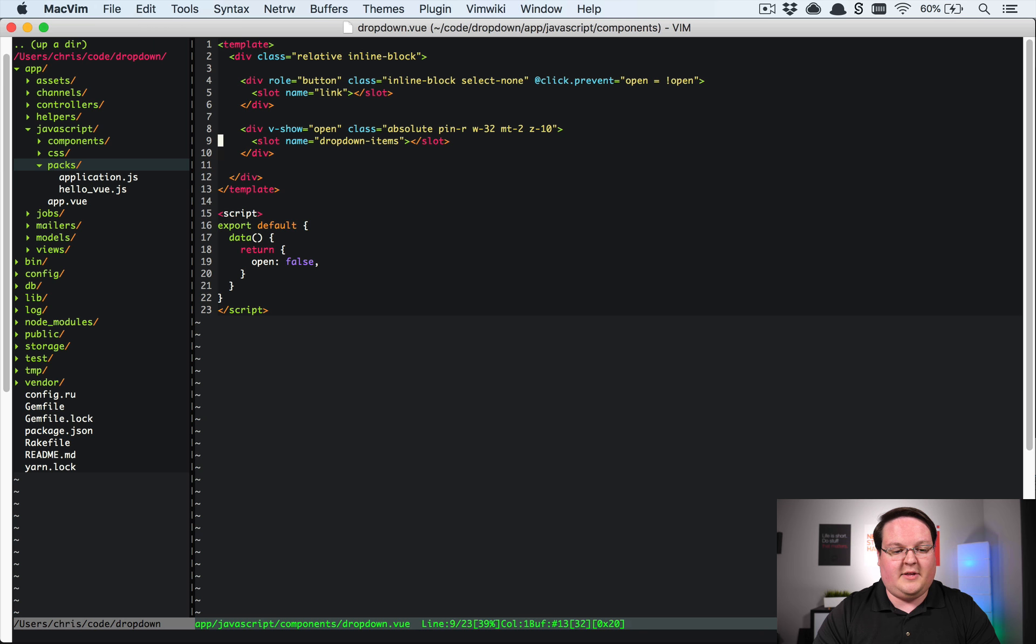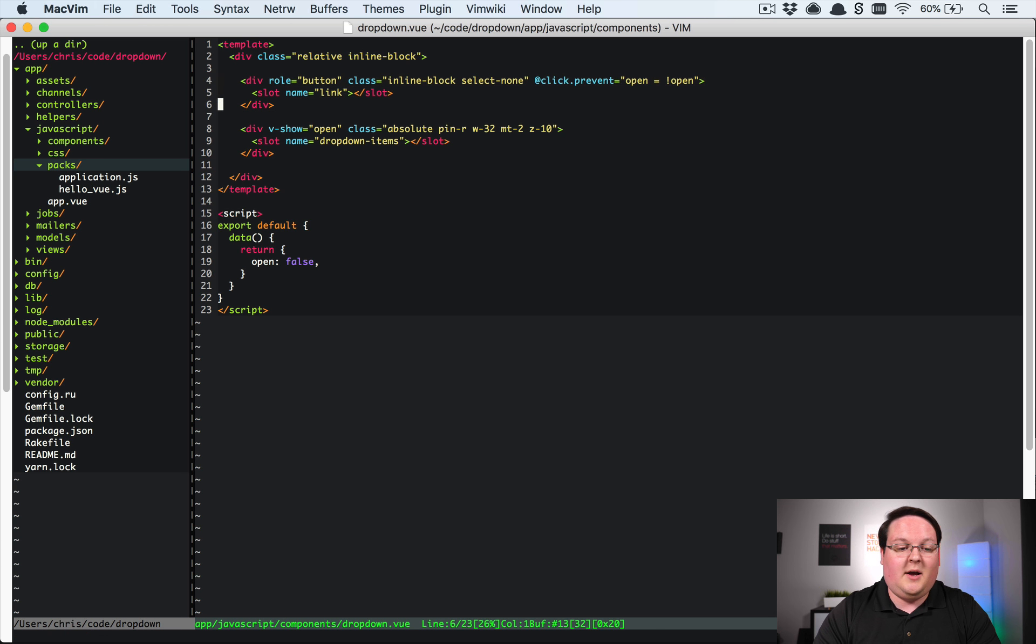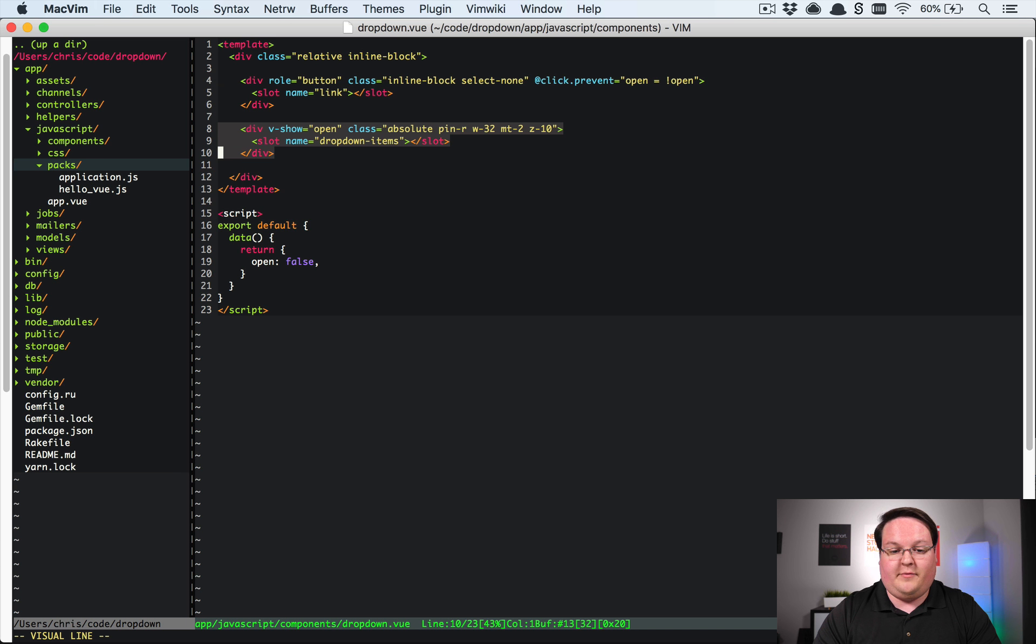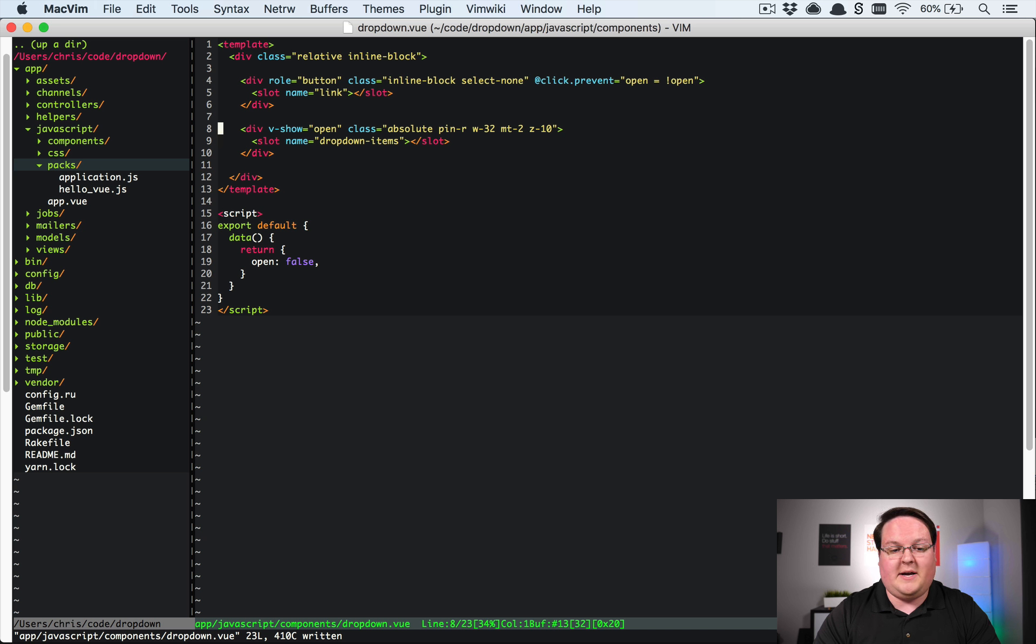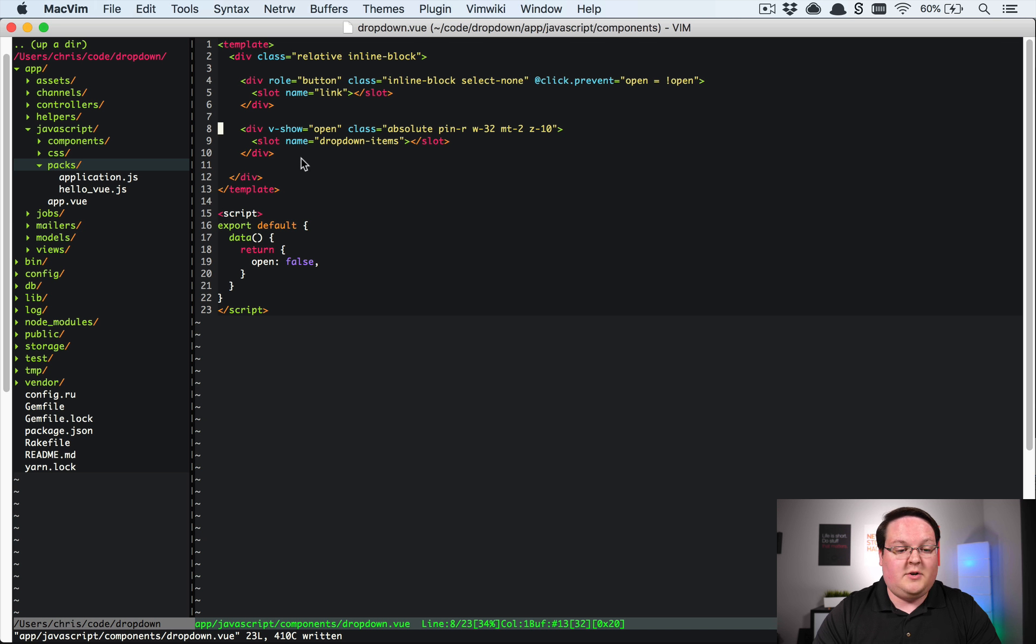So that is how our template will look. And really we have these two main sections the button and then the visible open version of it. And so we've given it nothing too special but all of this stuff is extremely customizable once we get into implementing this.